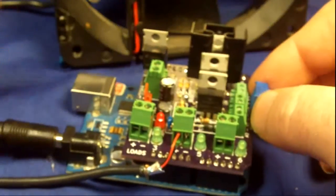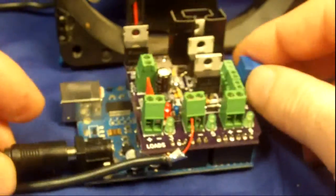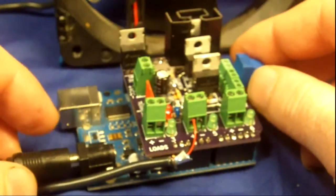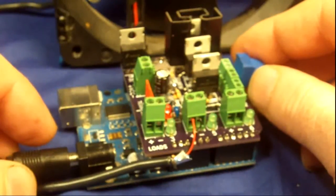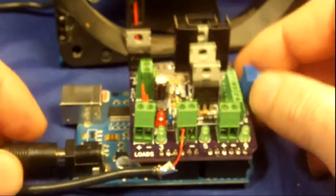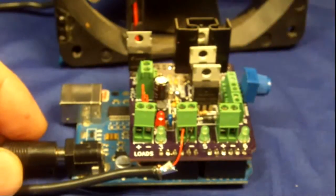All right, well I hope that's useful for some people. It's a neat little application for an Arduino and thanks for watching.